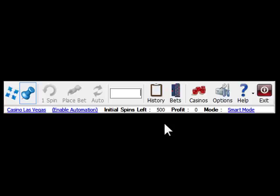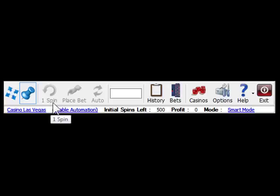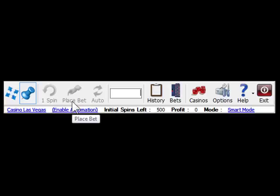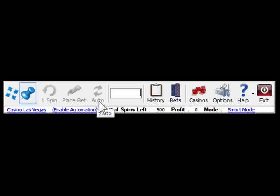After you enable automation function, you can click one spin to let the software spin once for you and collect numbers to analyze. When there is a possible winning bet available, you can click Place Bet to let the software automatically place the bet for you. If you're using fully automatic option, you don't even need to click the button to place bets. The software will do all the job for you.